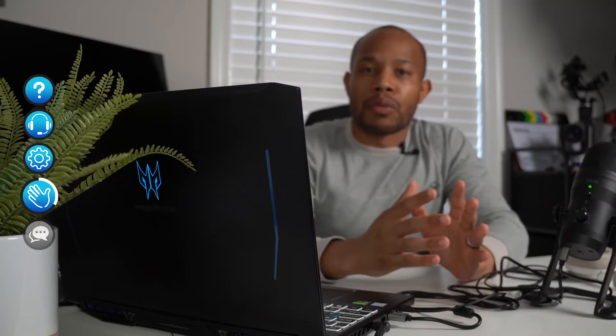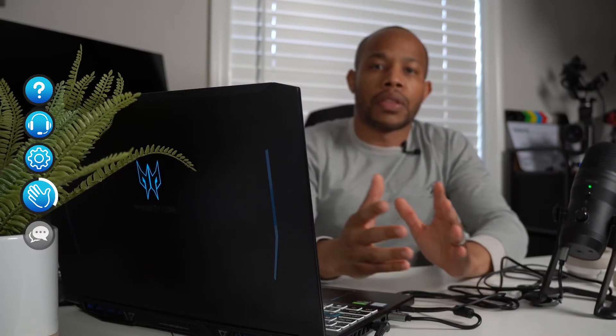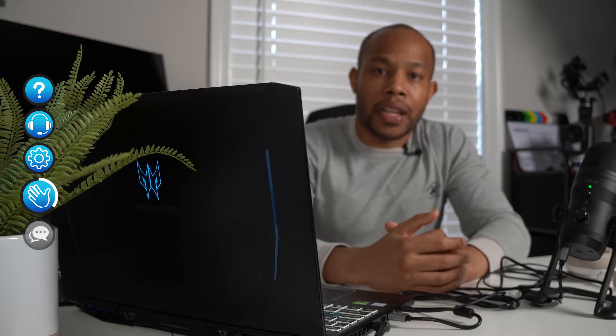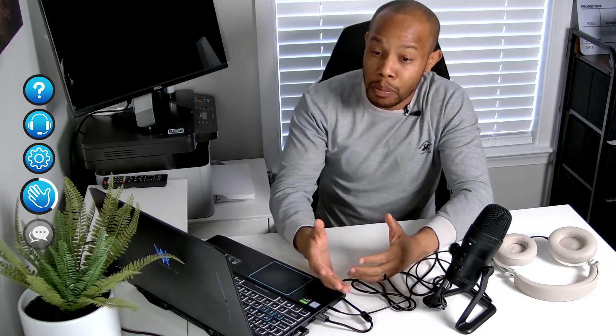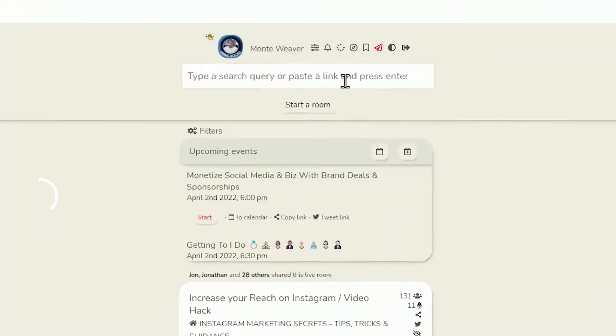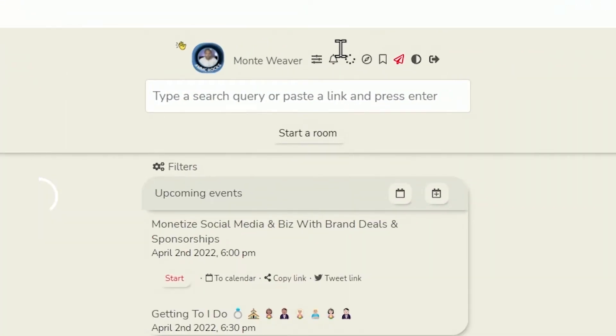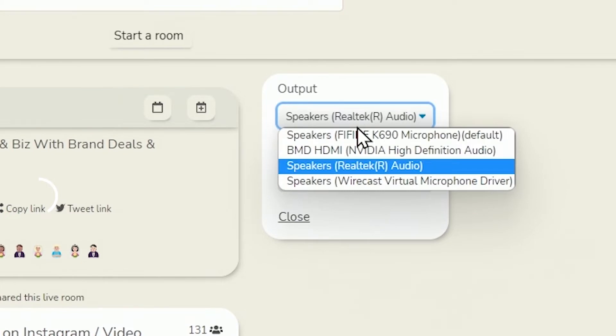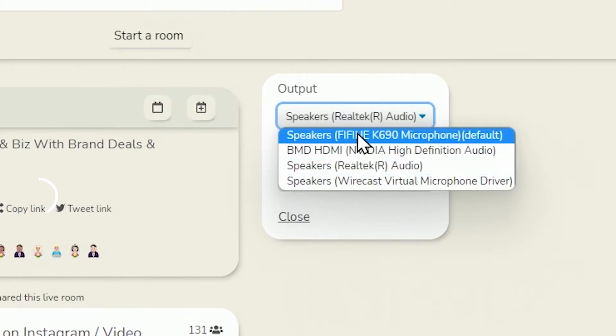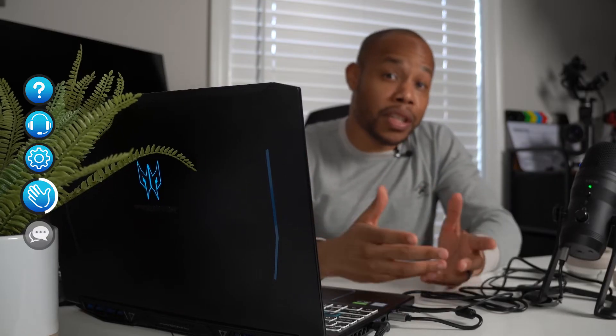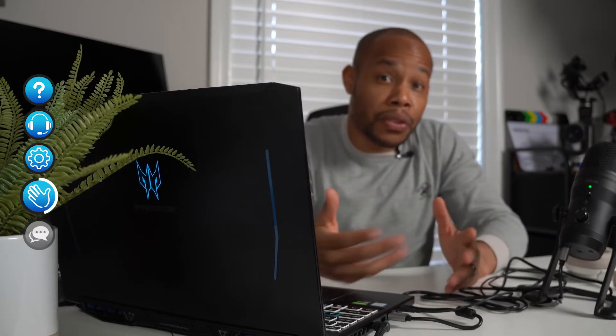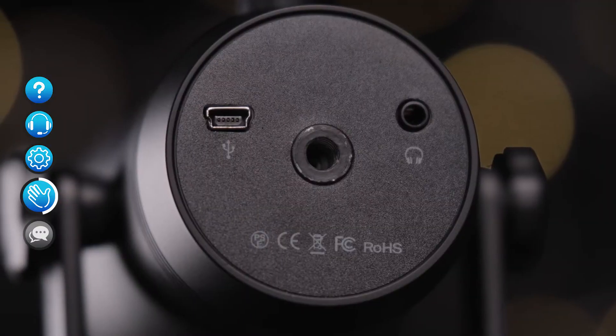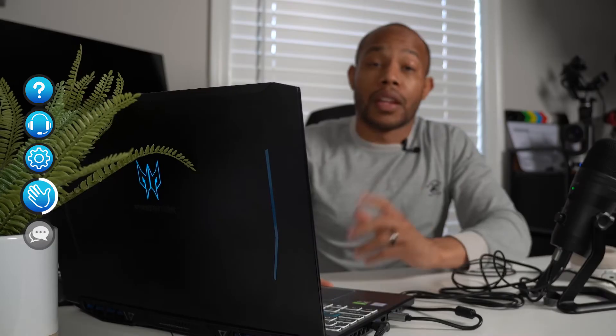Now, one of the benefits that I really like about the Clubdeck application is the fact that I can use better end equipment to sound more professional on the app. So at the very top, we're going to go into our audio settings, and my output will actually be my Fifine microphone. And the reason being is because my Fifine microphone actually has a headphone jack on the bottom of it.